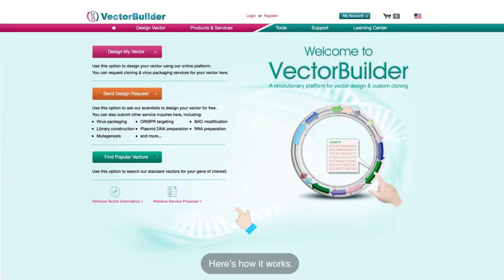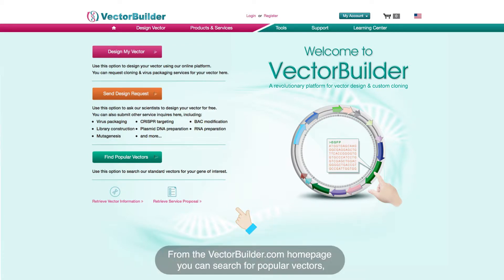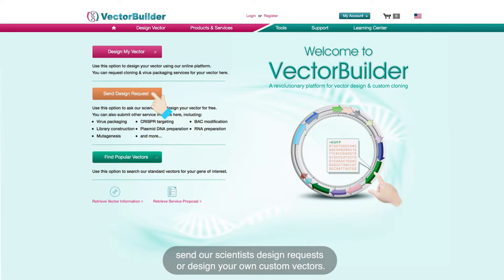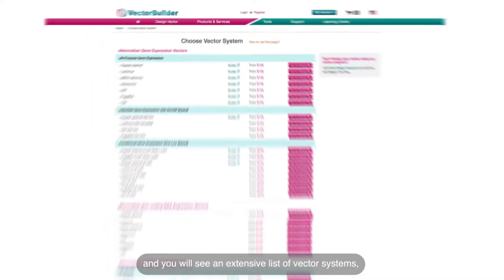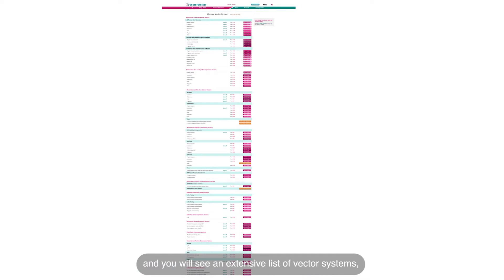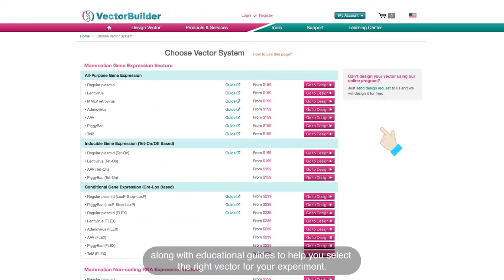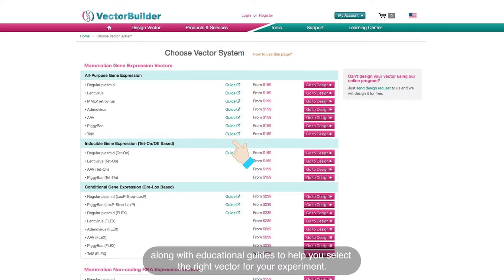Here's how it works. From the VectorBuilder.com homepage, you can search for popular vectors, send our scientists design requests, or design your own custom vectors. To design your own vector, click Design My Vector, and you will see an extensive list of vector systems, along with educational guides to help you select the right vector for your experiment.